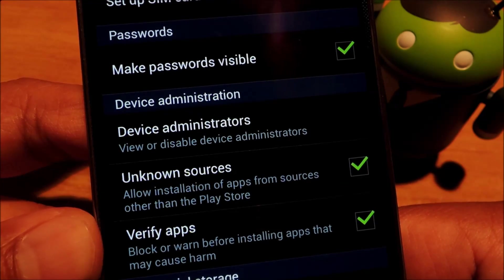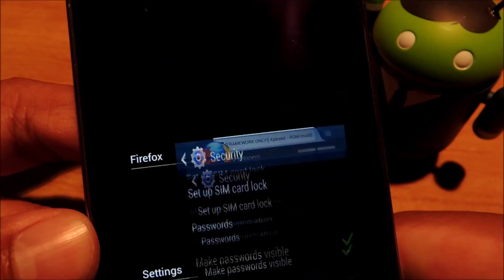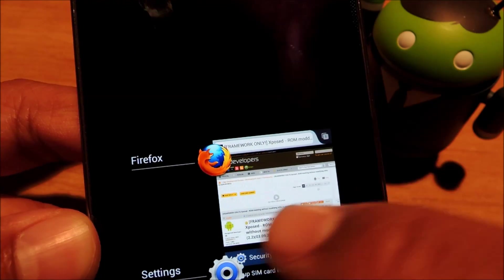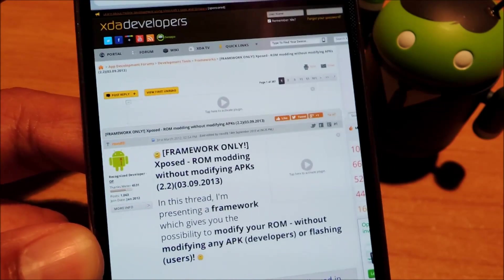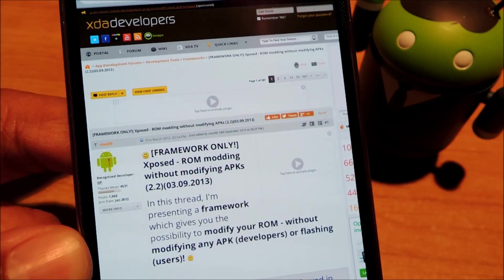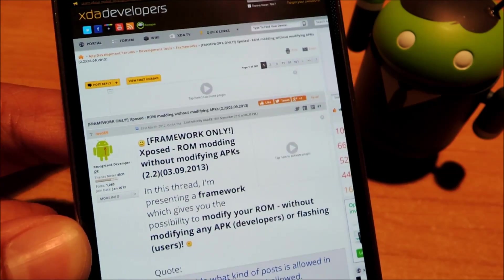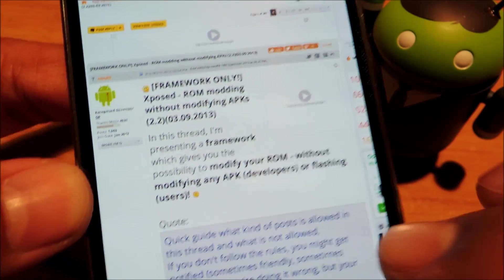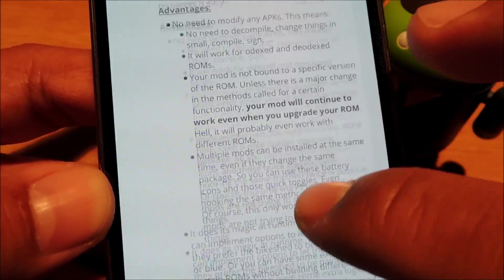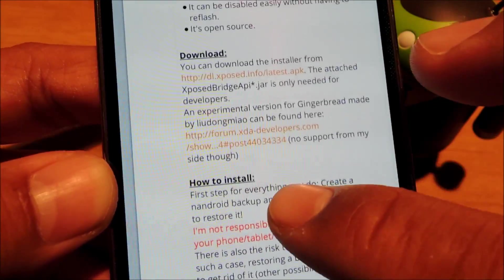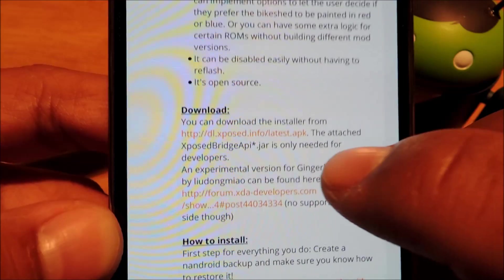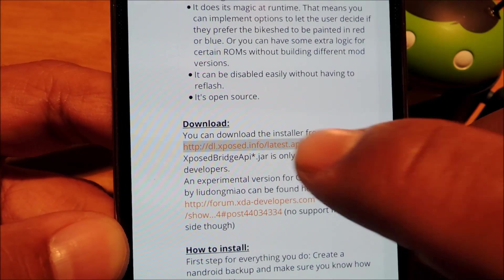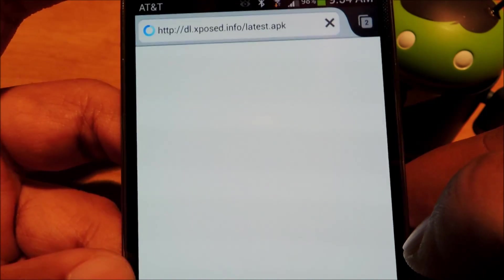And that will allow us to install apps from outside the Google Play Store. So now let's download the Xposed installer. You can check out the link in the full tutorial or go to rovo89's XDA thread and you should see a download link that says latest.apk. That one right there. Go ahead and install it.